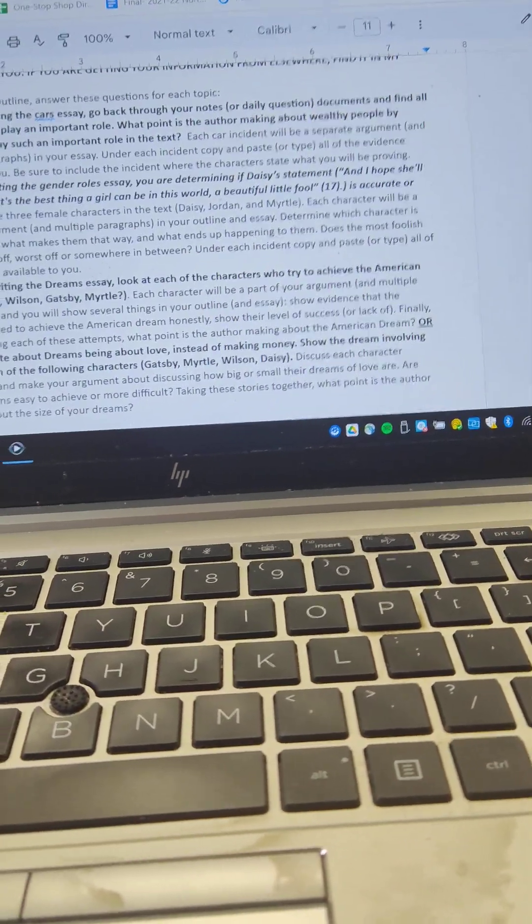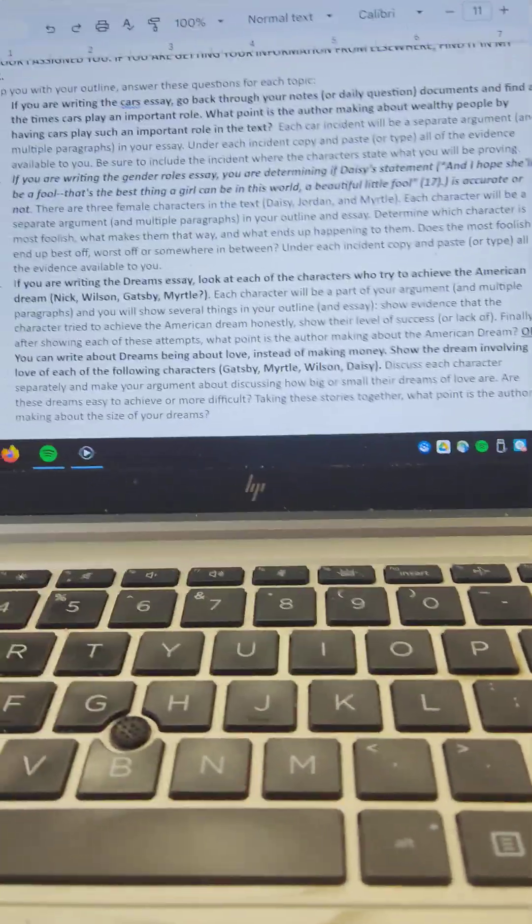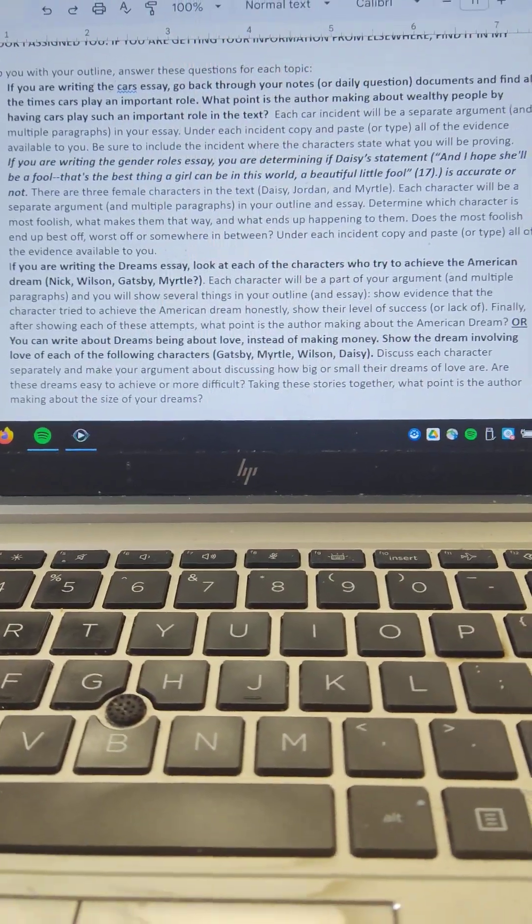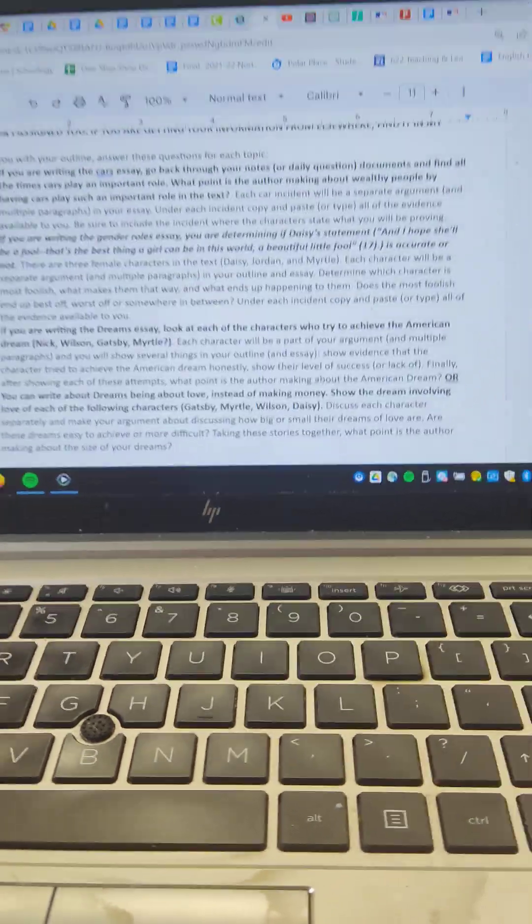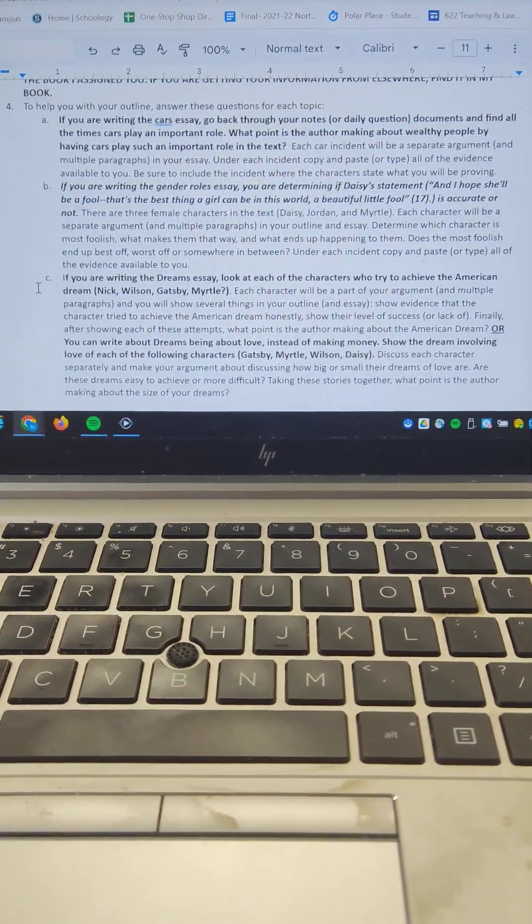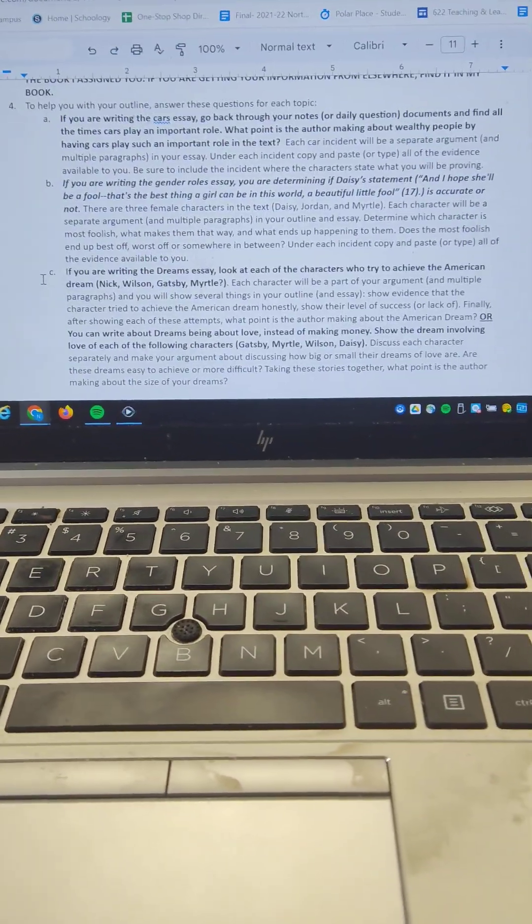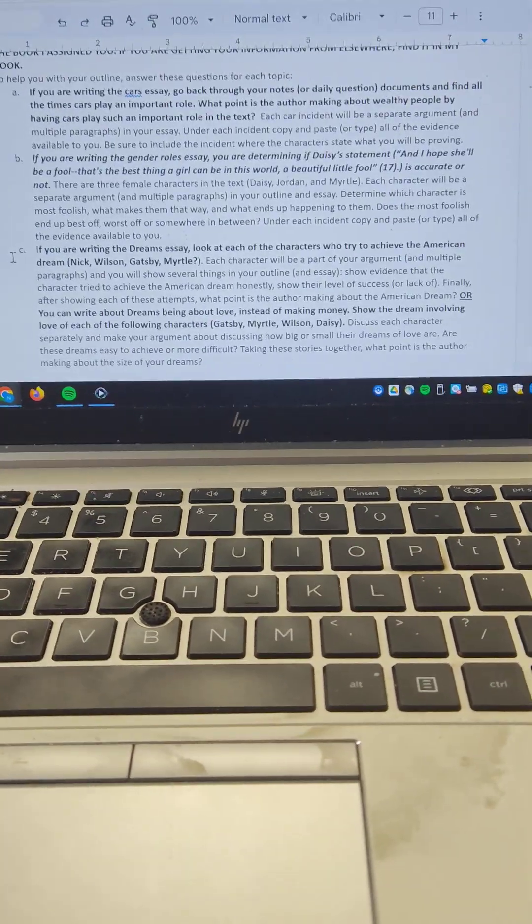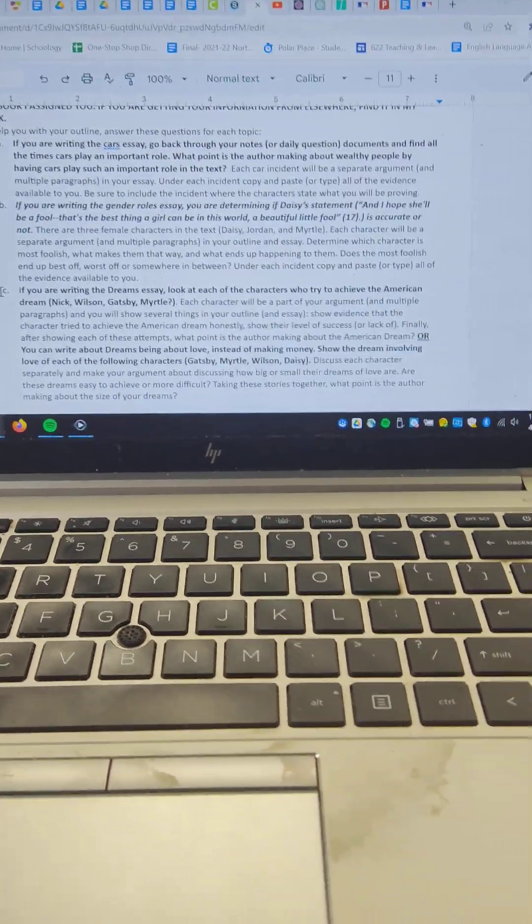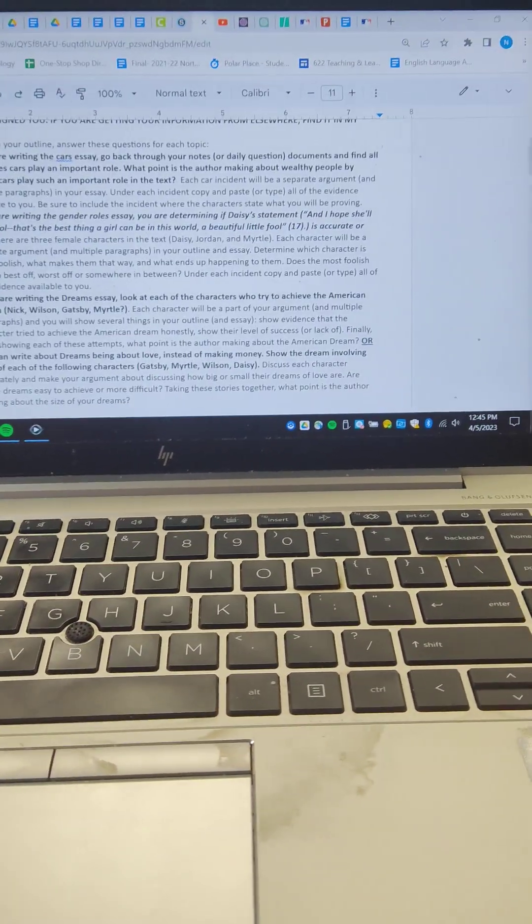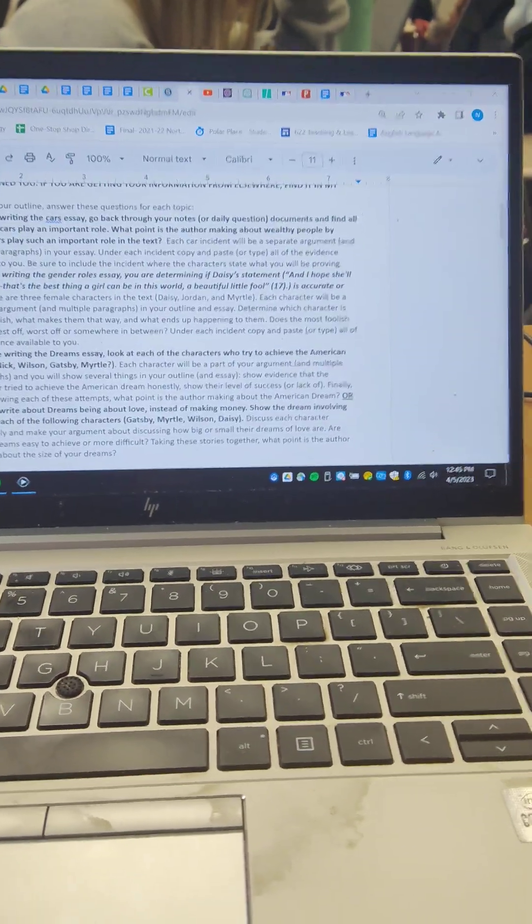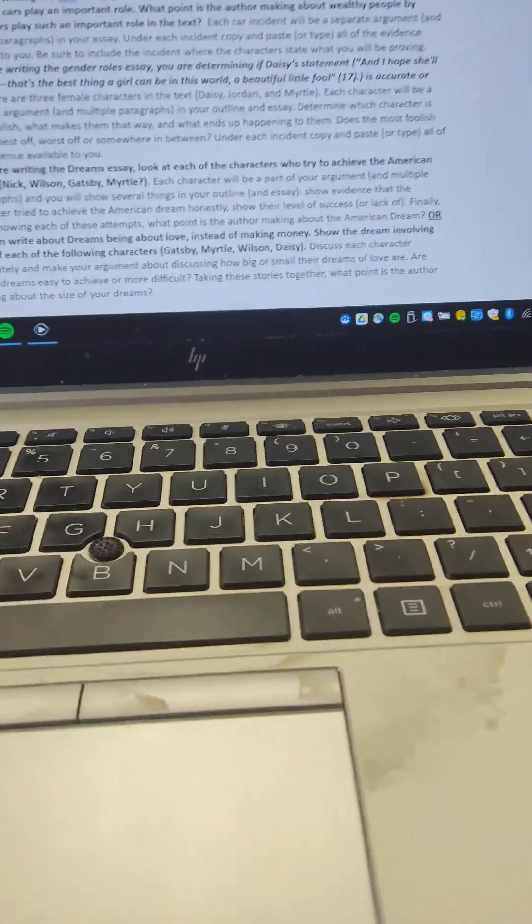If you're writing the gender roles essay, you're determining if Daisy's statement, and I hope she'll be a fool. That's the best thing a girl can be in this world, a beautiful little fool, is accurate or not. There are three female characters in the text, Daisy, Jordan, and Myrtle. Each character will be a separate argument and multiple paragraphs. So for that one, you've got three parts to your argument. Each of the characters is its own part, but you're going to have multiple paragraphs for each one of those.